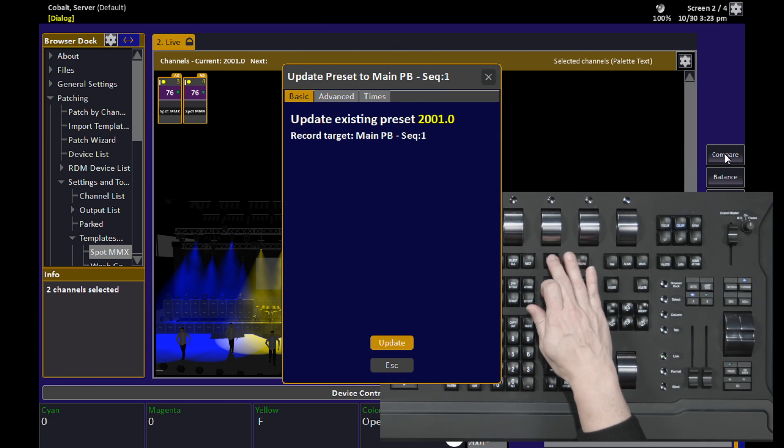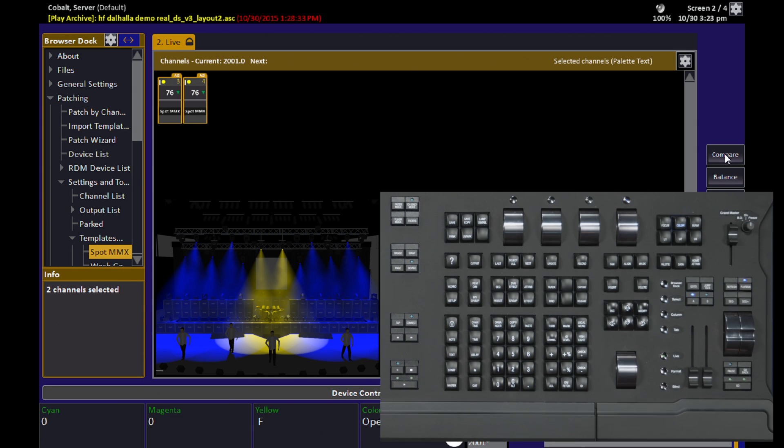In this case, I like it, so I'll update it into the look. And that's Compare mode.